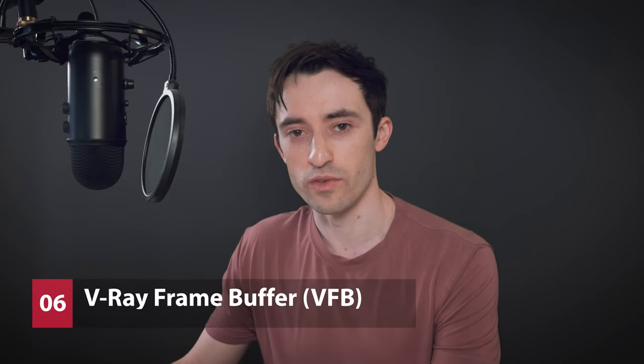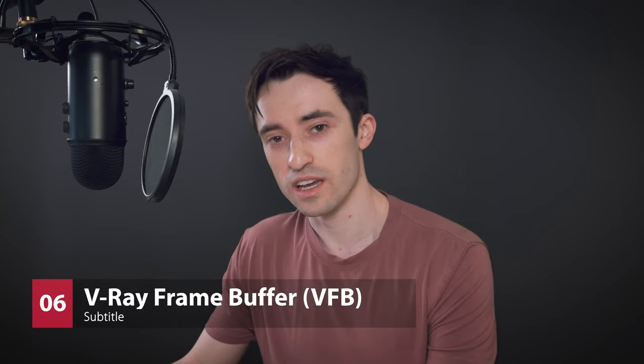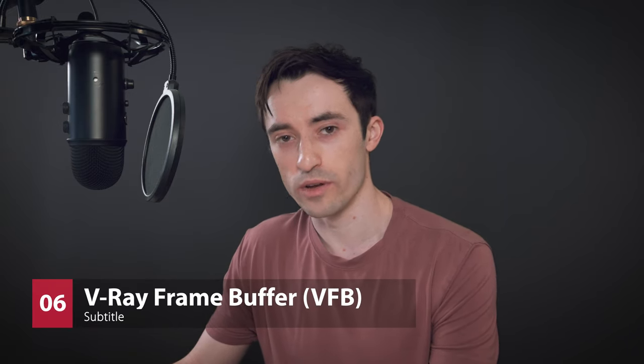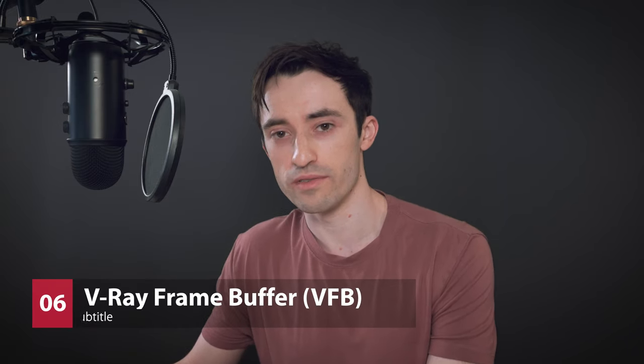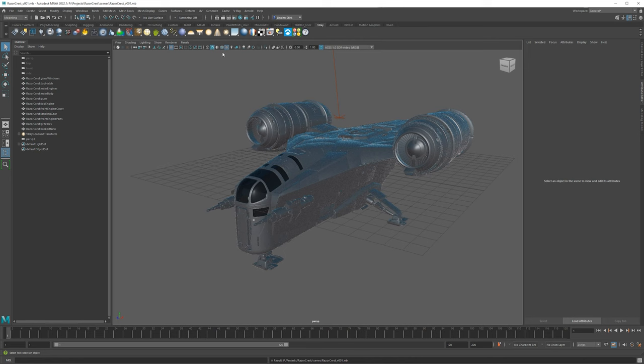All right, welcome back to part six of the Razor Crest series. In this video, we're going to be going over the V-Ray frame buffer. So this will be everything you need to get started. We're not going to talk about the light mix or the composite features. Those are really amazing features, but they're too long for this video. But I'll be showing you just about everything else. So if that sounds interesting, let's get started.